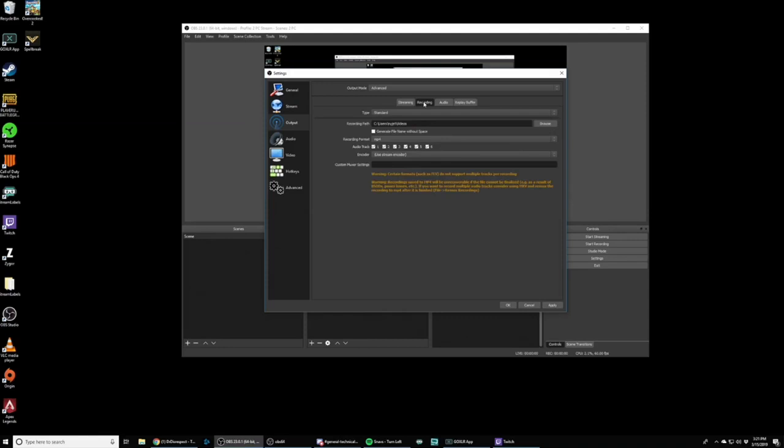In the recording tab, you have a choice of what audio tracks you want to record. I'm going to select all six. I want them to record all six of my tracks. The recording format in this scenario doesn't matter. So you can just keep it as is. I hit apply.